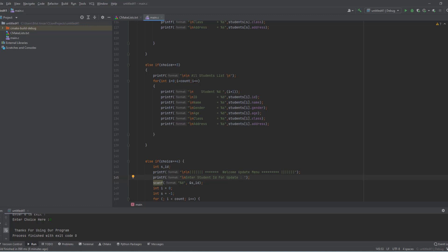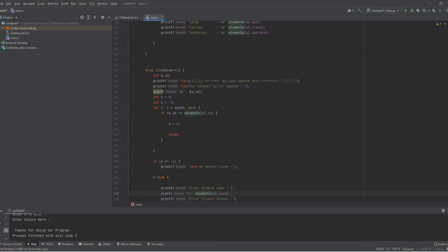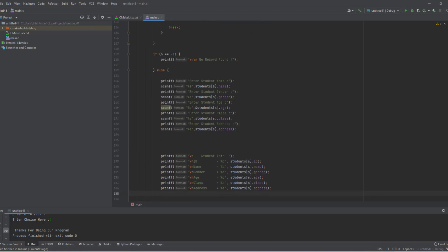For display we start from zero and loop until count, displaying all information in the array. For update we use the same logic — get the ID, and if found we collect new values for name, gender, age, class, and address, then store them at that particular index 's'.